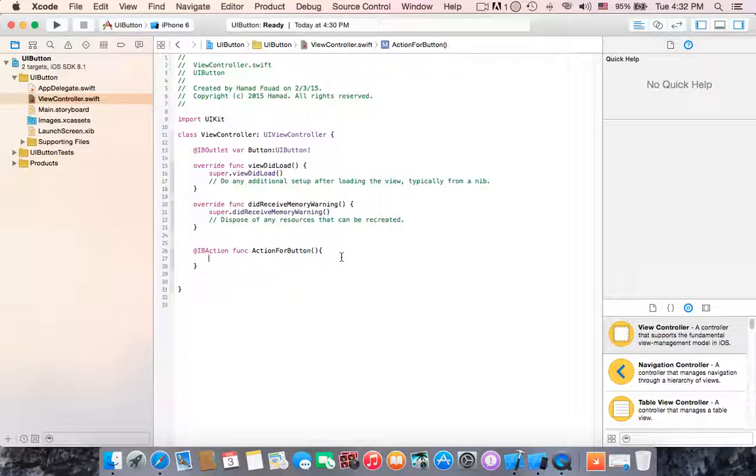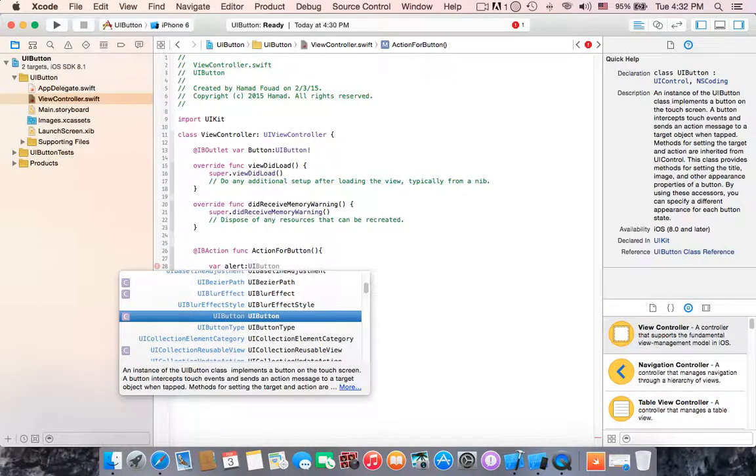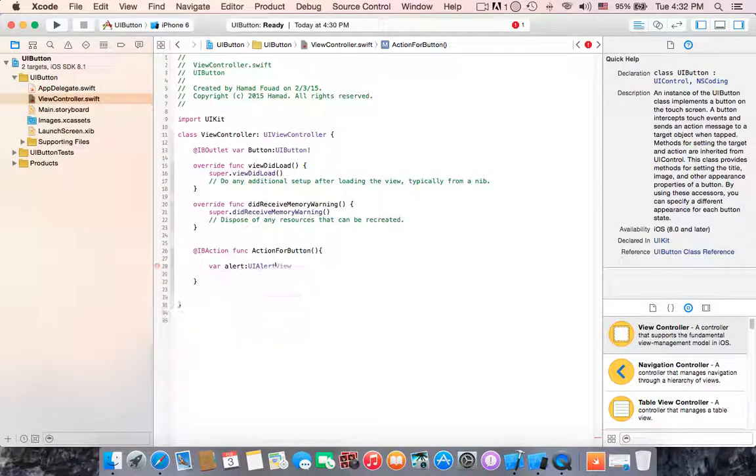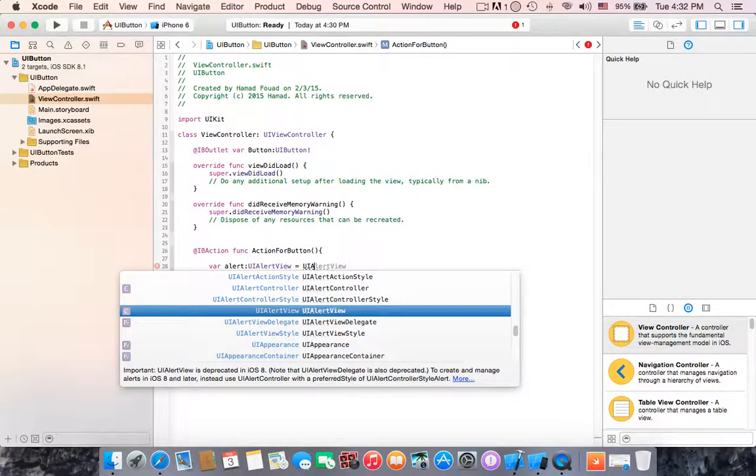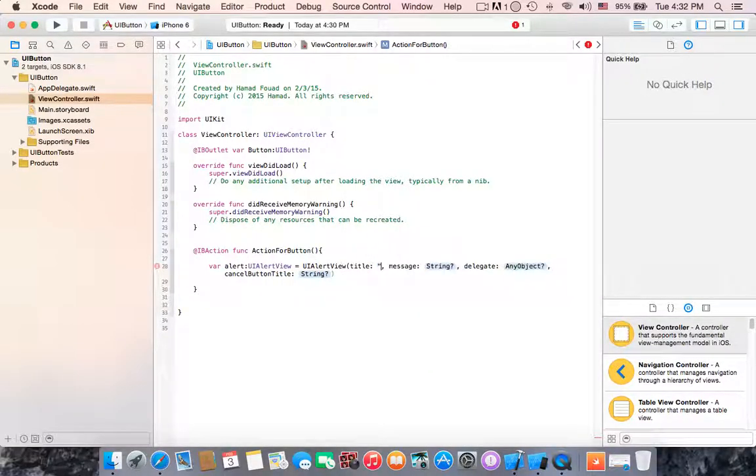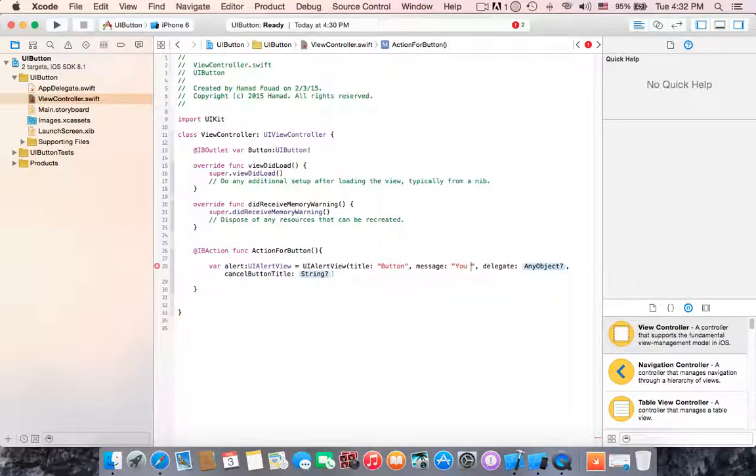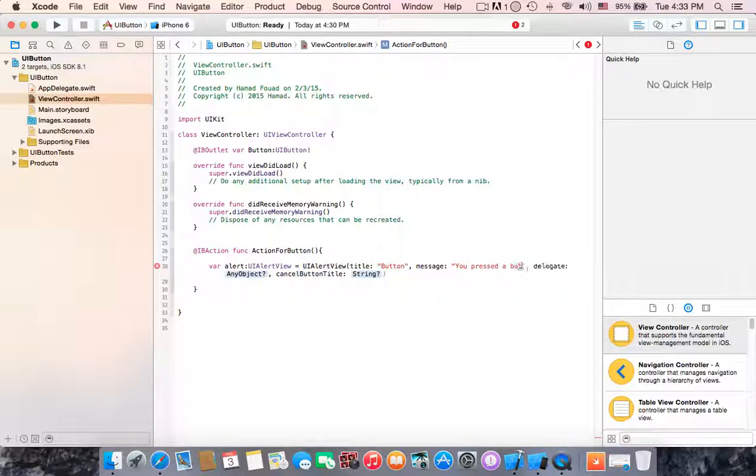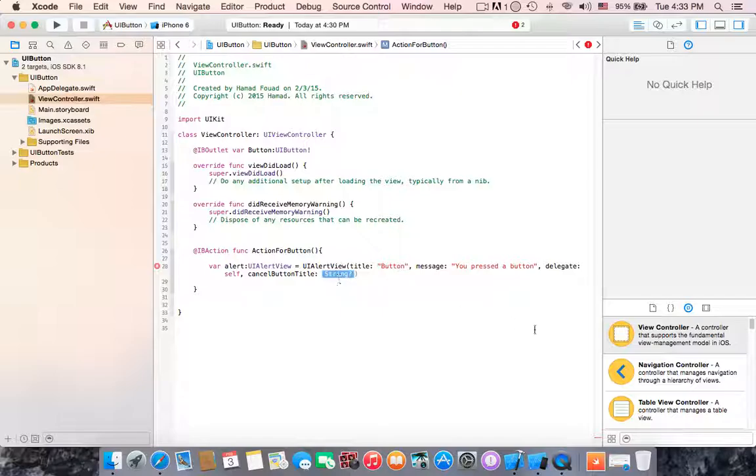I'm going to do it fast. Create UIAlertView, where alert UIAlertView equals to UIAlertView, open parentheses, title button, the title 'Button', message 'You pressed a button', for delegate self and cancel button will be 'Okay'. Then show the alert. Alright, do you think you are done? No.